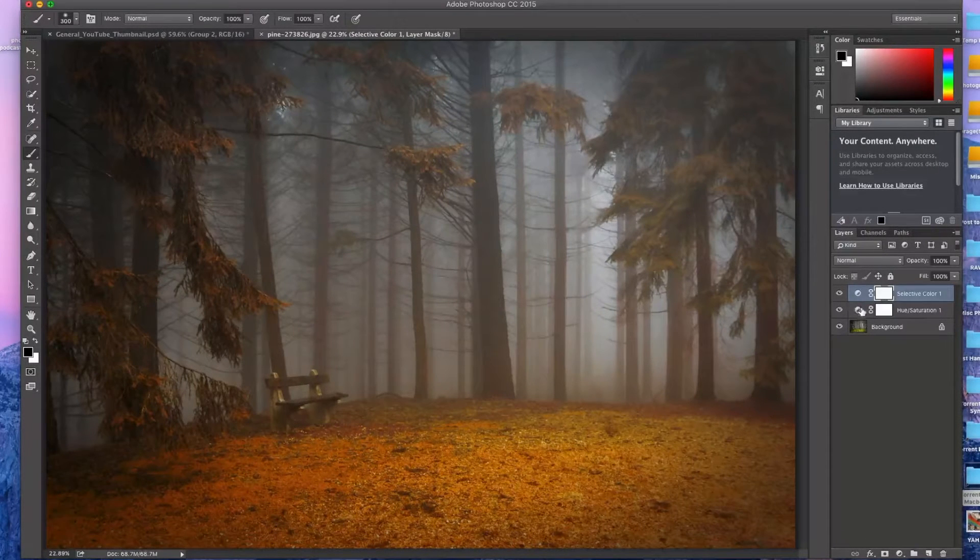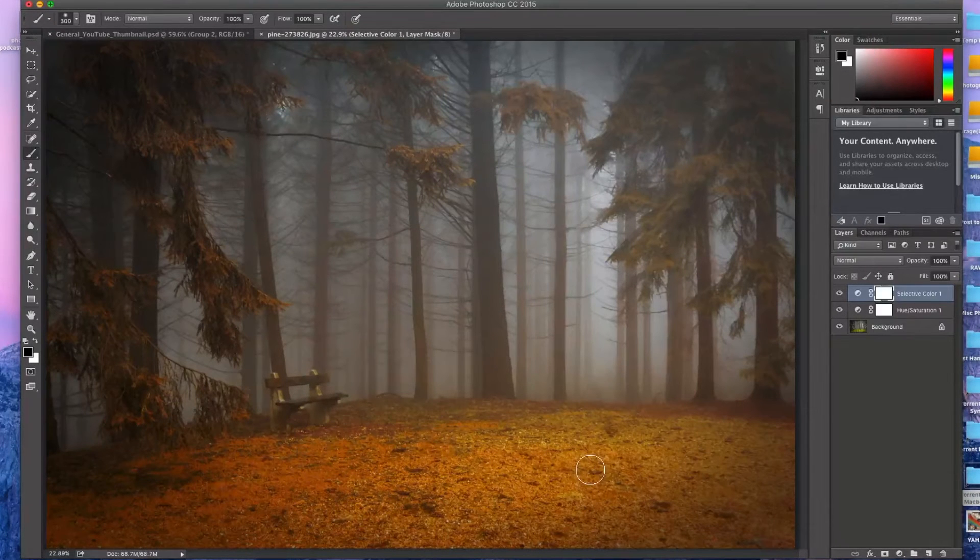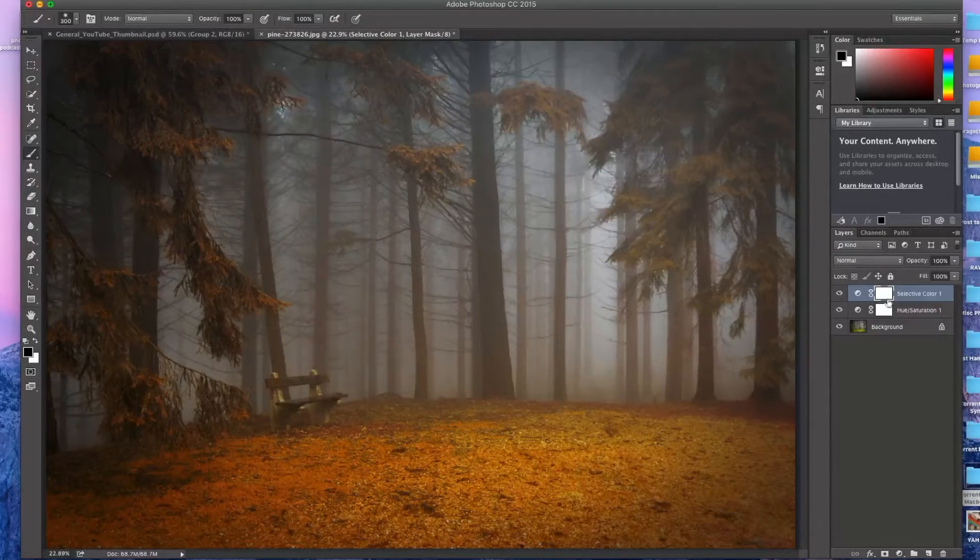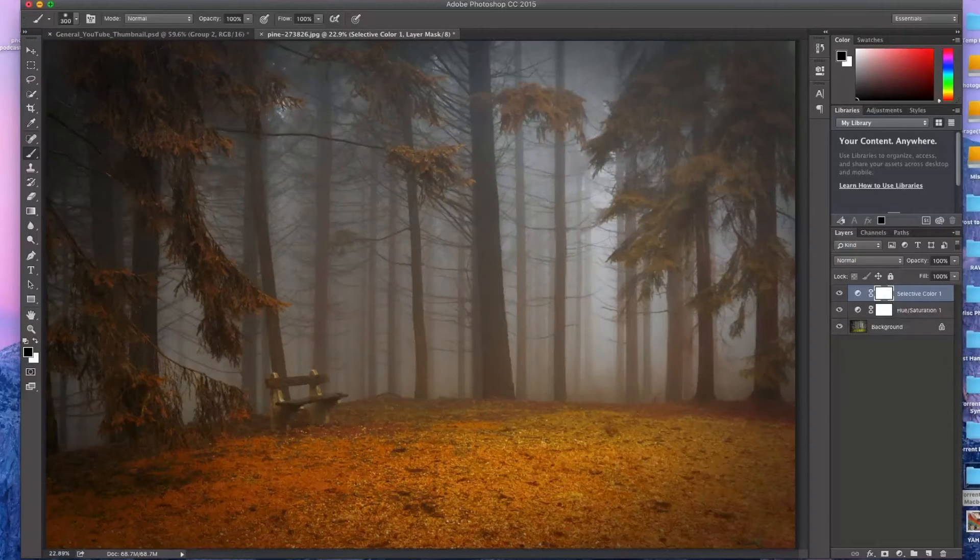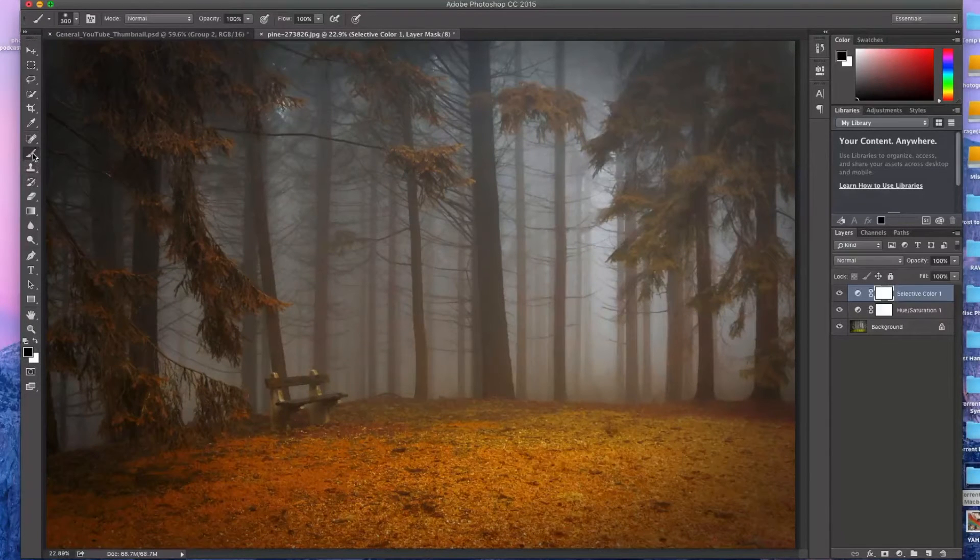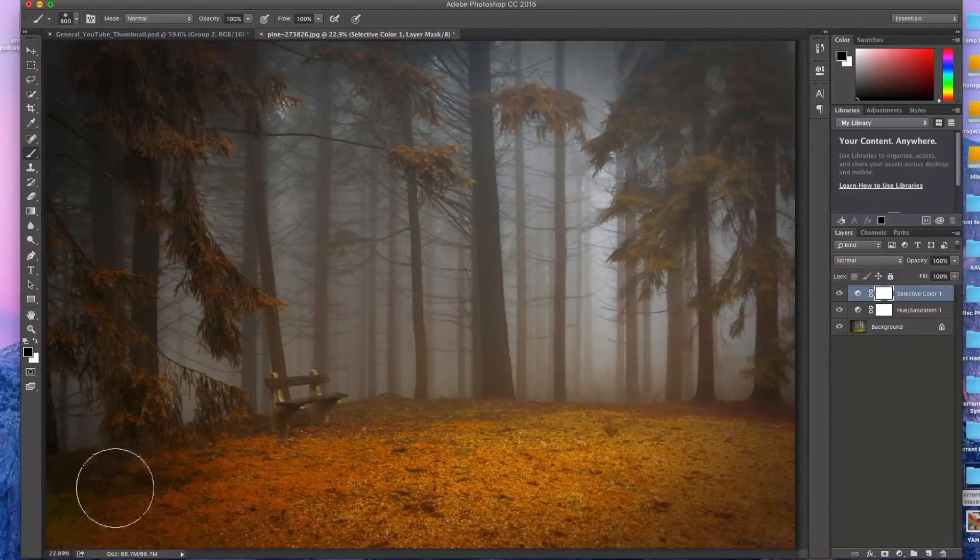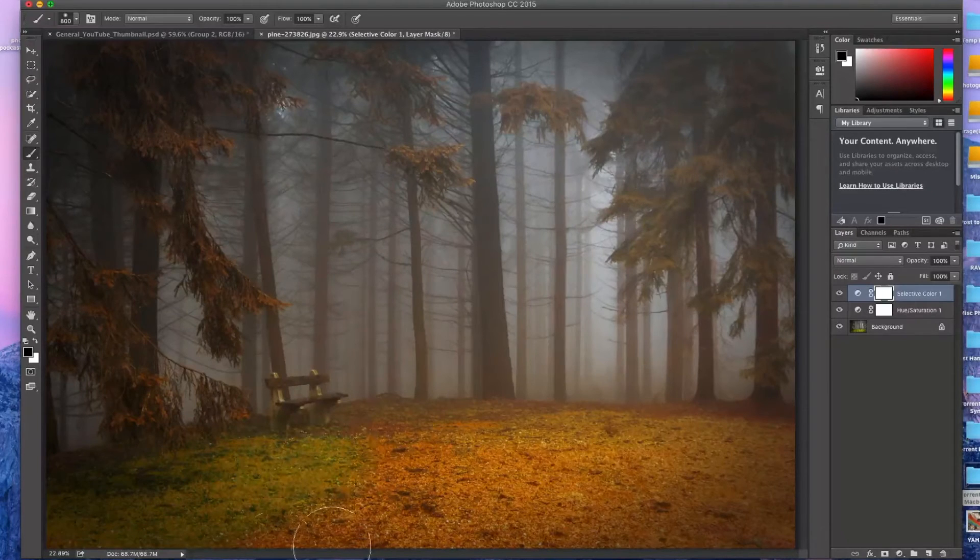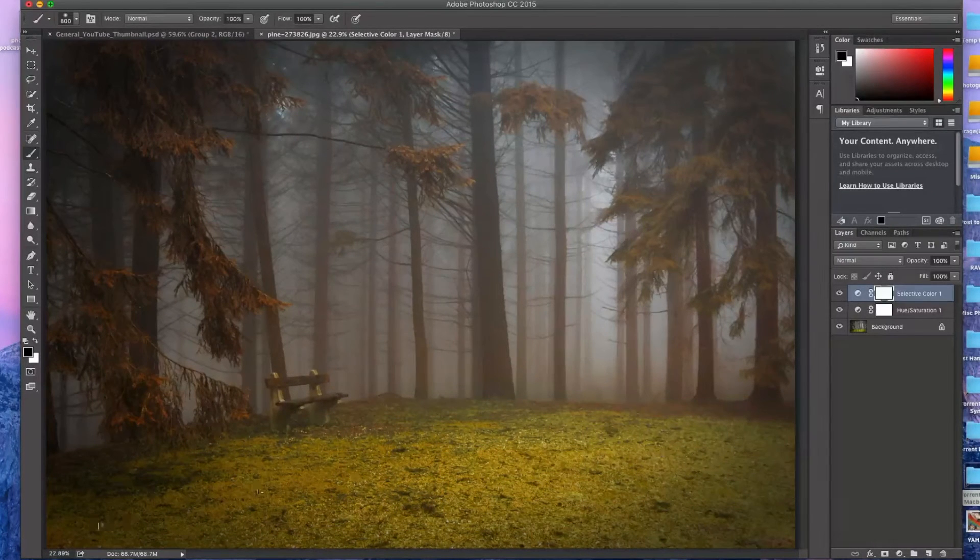So as you can see the ground here is really saturated and we don't want that. So since this comes with an adjustment layer, I'm just going to go over here to the brush, get a black brush that's soft and just kind of paint that away.